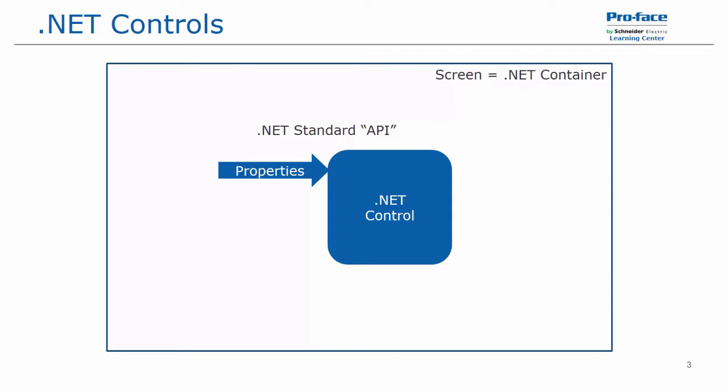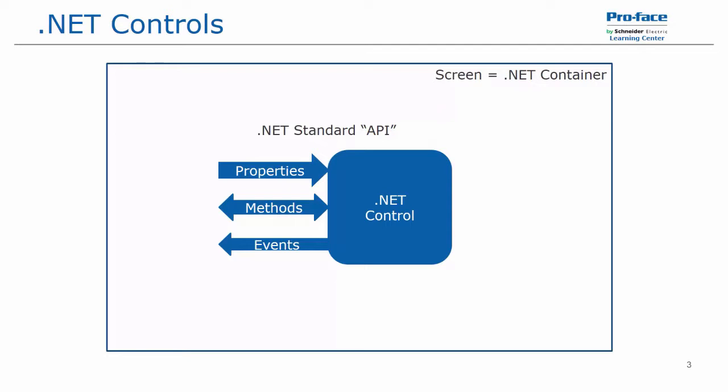which essentially sends data into the control. Then we have methods, which are subroutines inside of the control, which can either bring values in or send values out. And then events, which are the notifications or outputs of the control. So sending data back out to whatever sources, be it tags or a script, whatever the case may be.